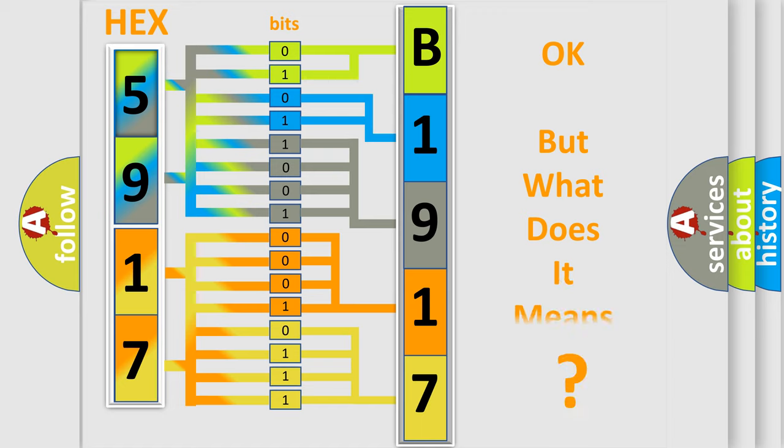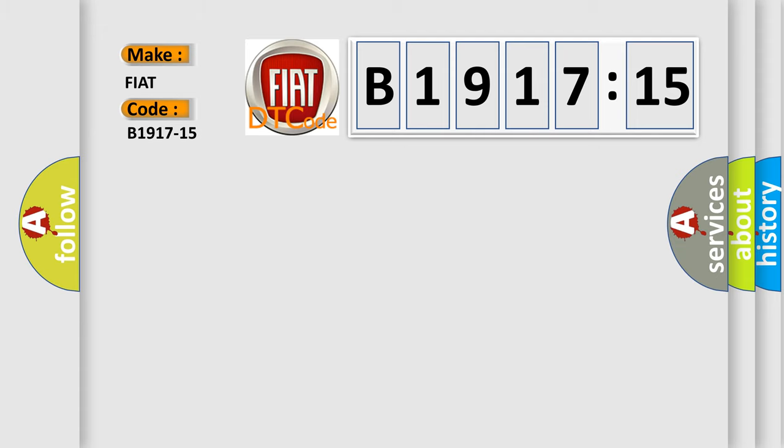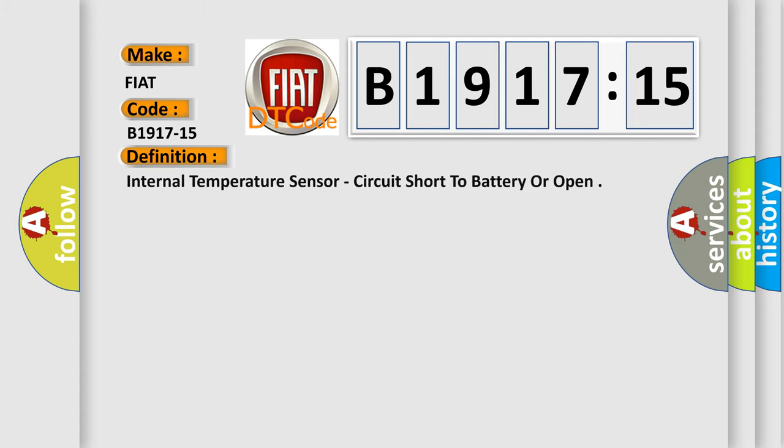The number itself doesn't make sense if we cannot assign information about what it actually expresses. So, what does the diagnostic trouble code B1917-15 specifically mean for FIAT car manufacturers?